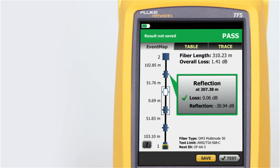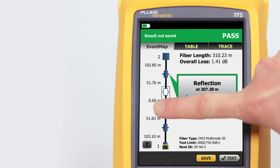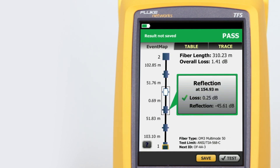OptiFiber Pro's advanced logic automatically interprets the trace information to create a detailed map that graphically depicts all connectors, splices, and anomalies with easy-to-understand icons. By tapping on any of the color-coded icons — red and green for pass/fail — we can view the event's summary information.